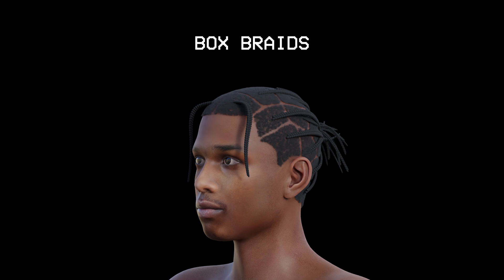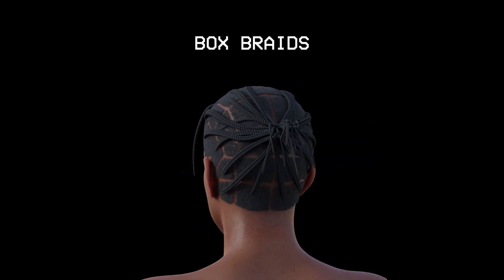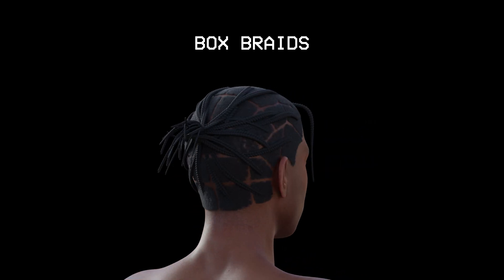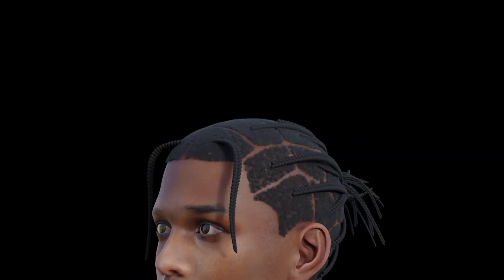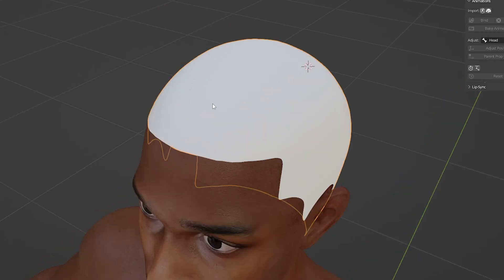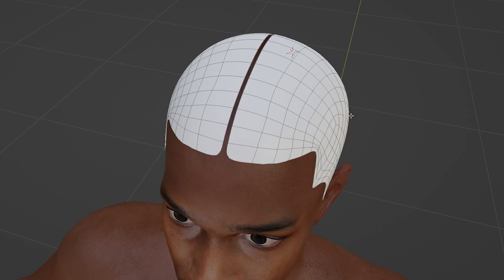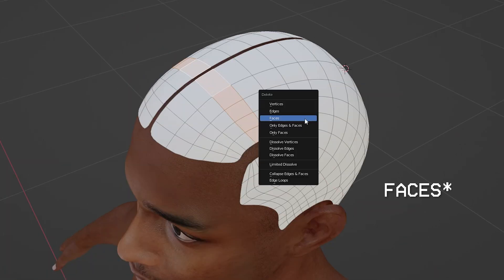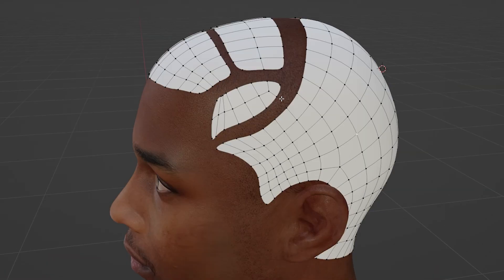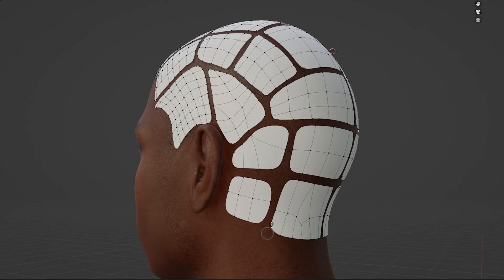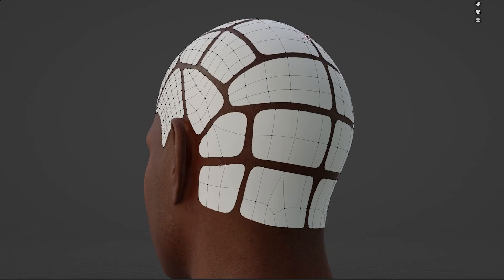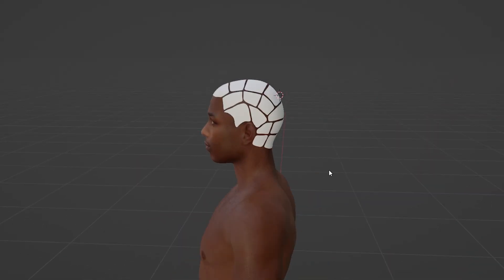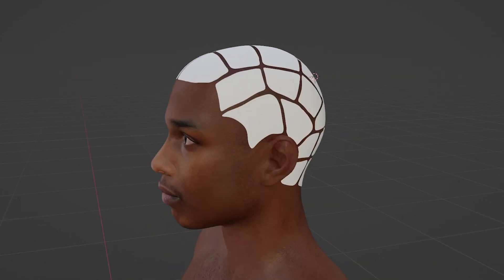When it comes to creating braids the process is very different compared to the other hairstyles. We need to first create a small set of boxes for the scalp where each braid will be coming out of. To do this we can start off with our typical scalp mesh but this time start splitting it up by deleting vertices. Now the shape of the box is up to you and the style that you're going for. And once we're happy with how the scalp mesh looks we can start creating the braids.